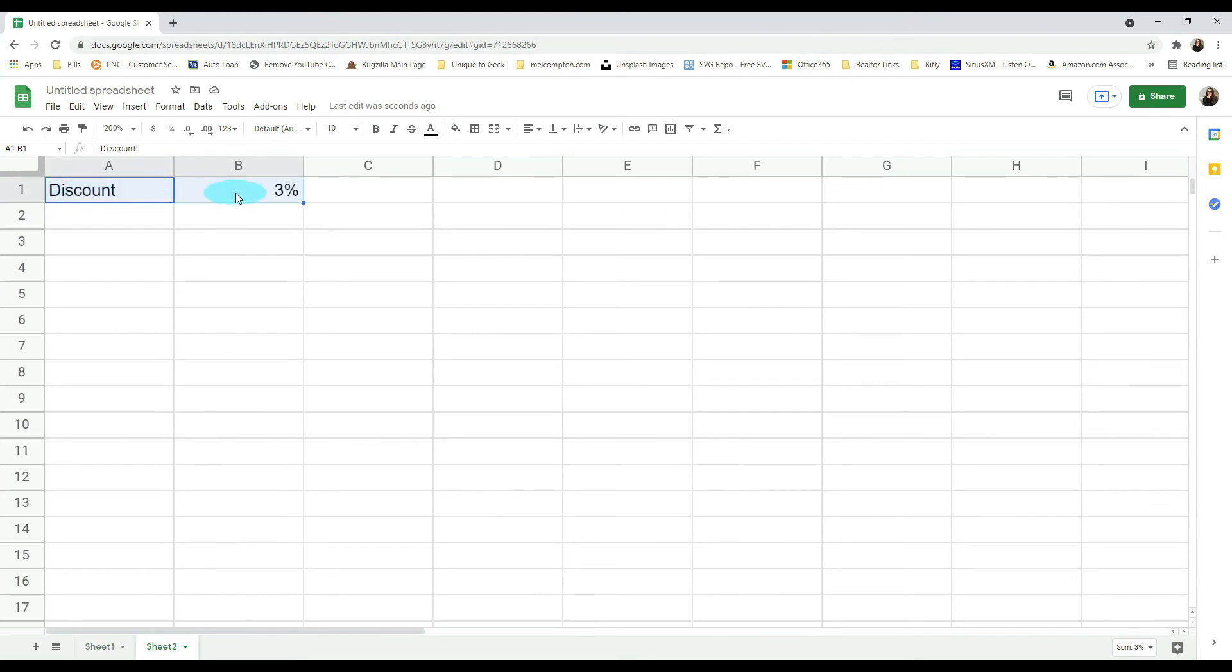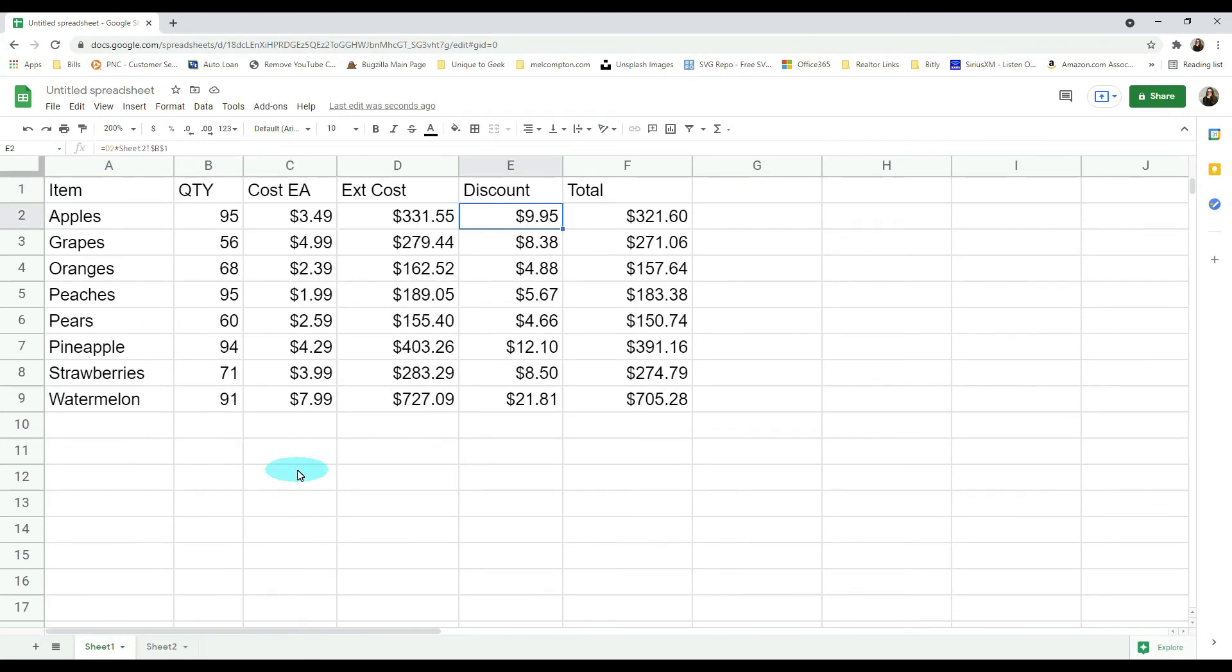So no matter where you move that discount within your worksheet or your workbook, your formula will be automatically updated to reflect where it's at.